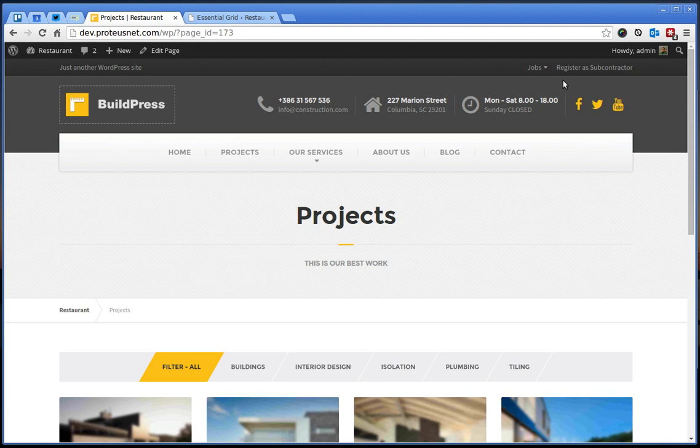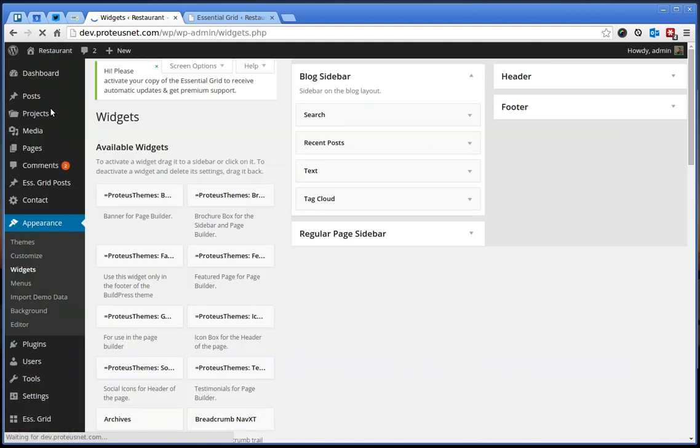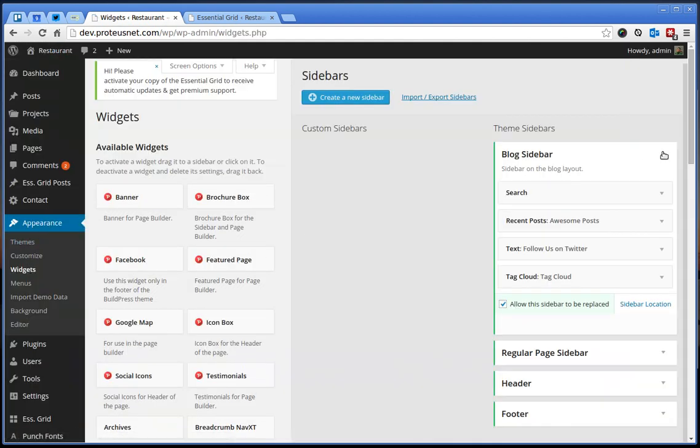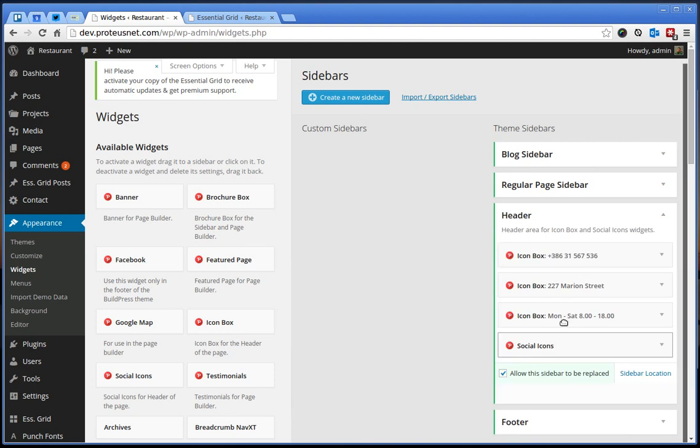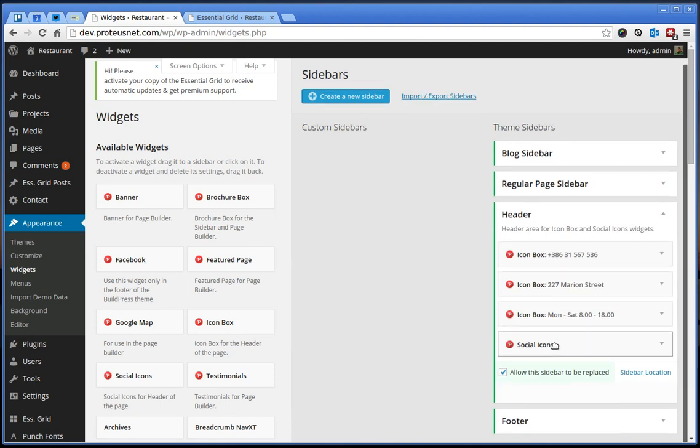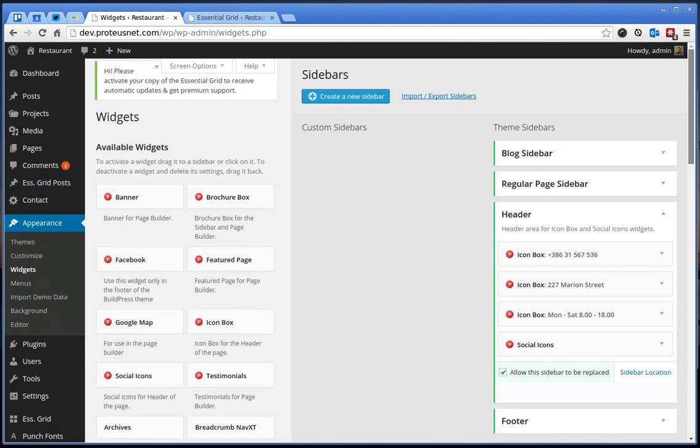I will just show you around how to change some other stuff. For example, these widgets here at the top, you can change them if you go to the administration here to the widgets.